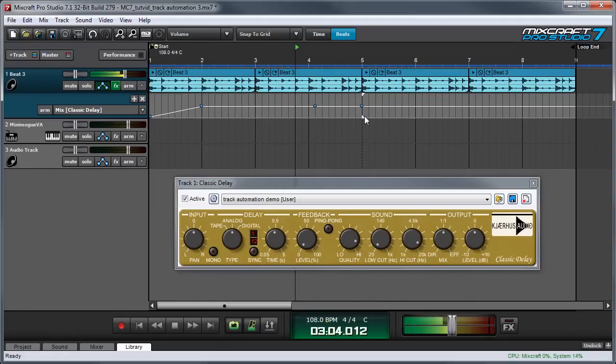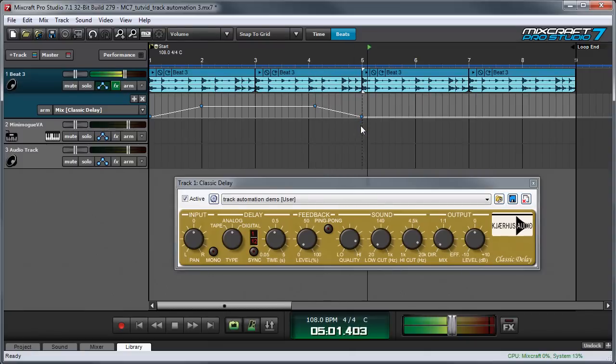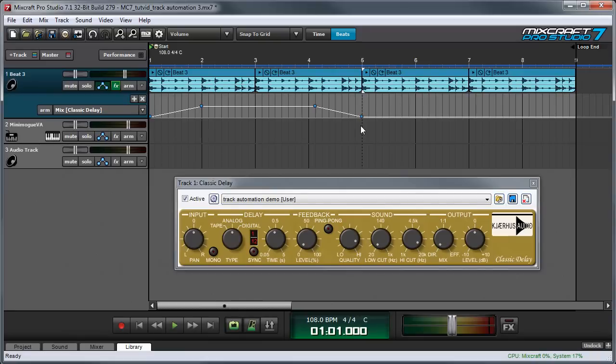And I can add more points and fade it right out. And as you can see, you can add points or move them around freely during playback.